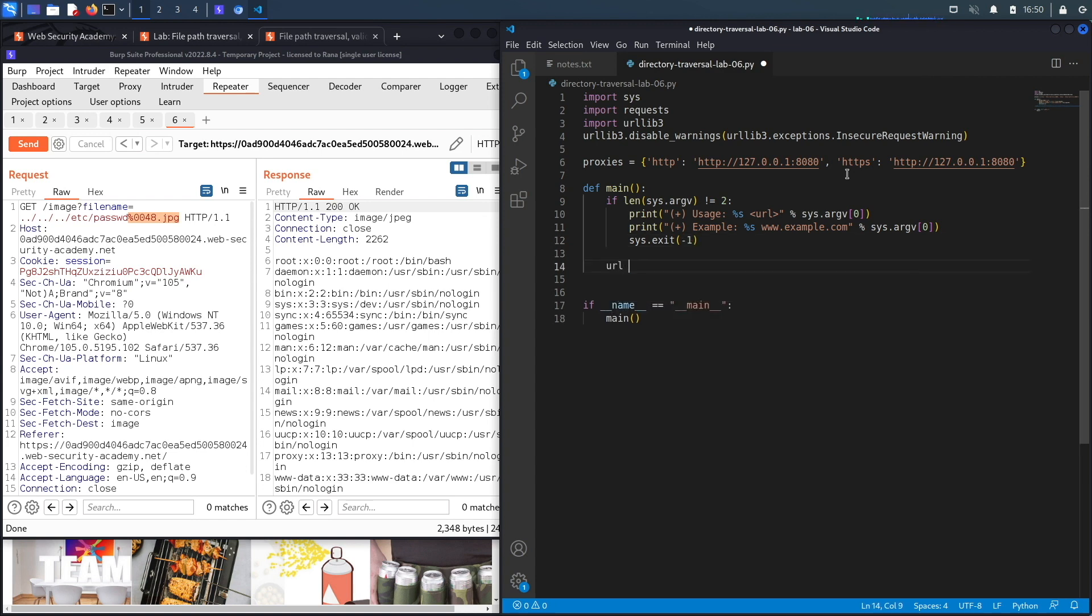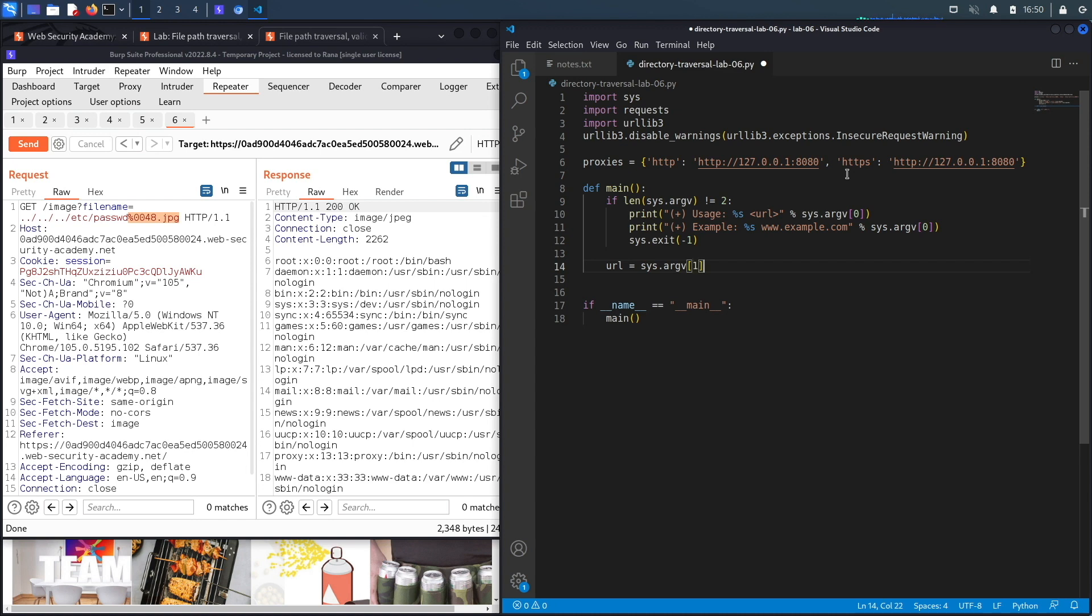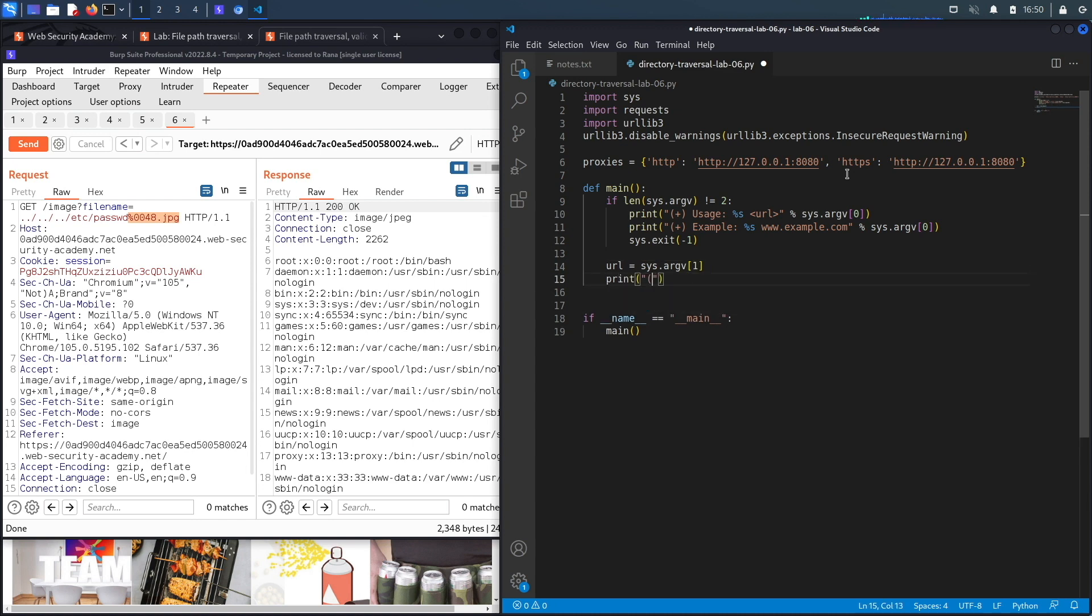Let's assume the user did run it correctly. In that case, we create a variable called url and we set it to the second command line argument that the user supplied. Then we'll print the statement exploiting the directory traversal.